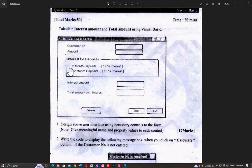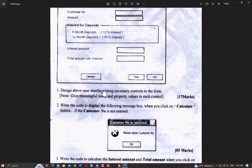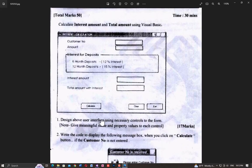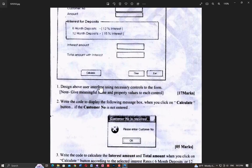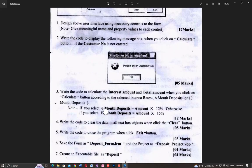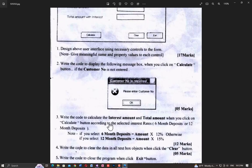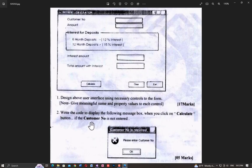This is the radio button and this is the answer. The project name uses the extension .vbp — that is the project name. Question number one: design the user interface using the necessary controls on the form.